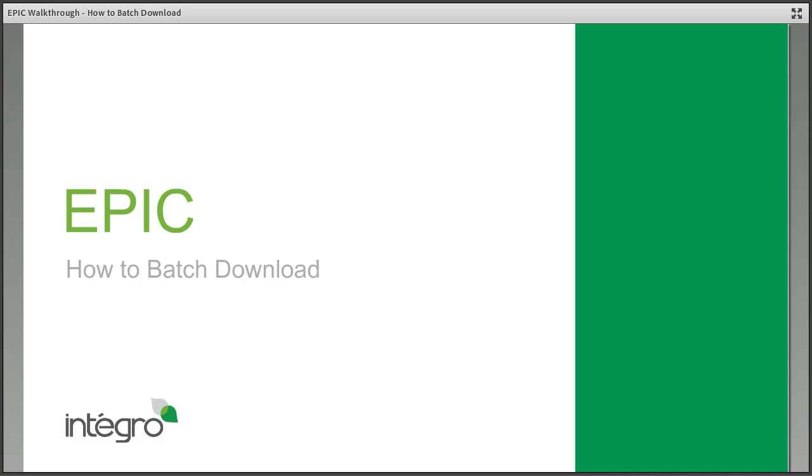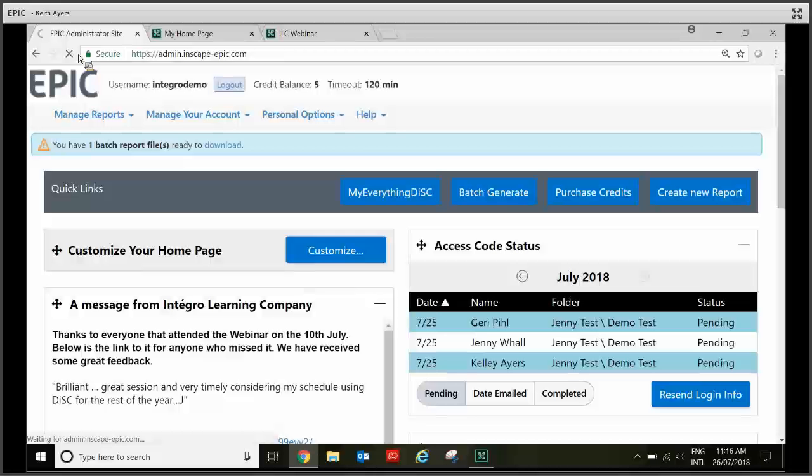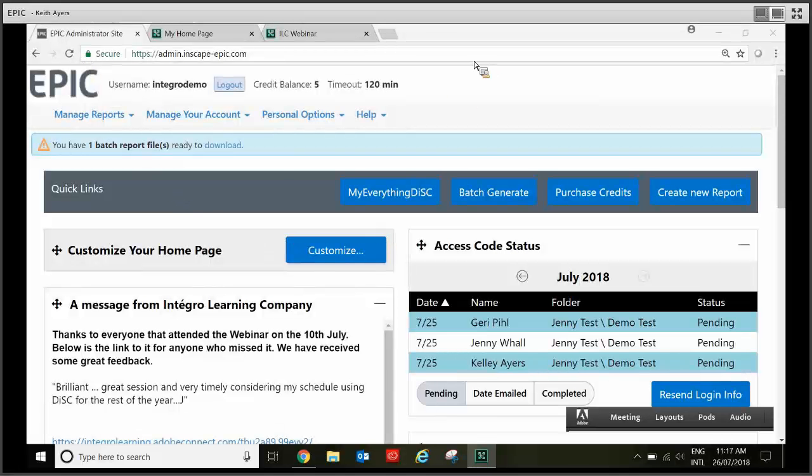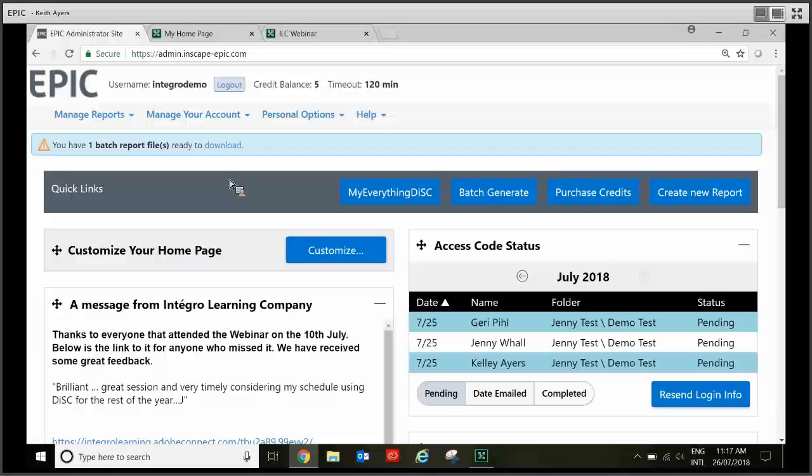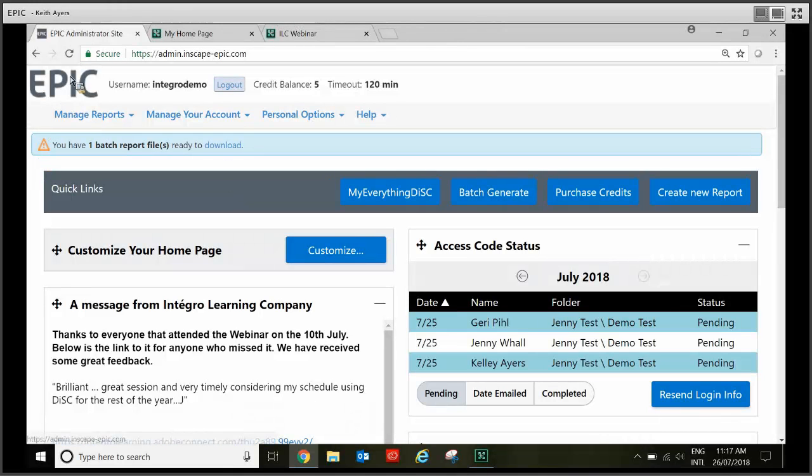In this recording I'm going to show you how to do a batch download from EPIC. I'm just going to take you into EPIC here. So just on your home screen here you'll see that you're on your home screen because you have a quick links bar. If you ever need to get back to your home screen you just need to click on the EPIC logo.